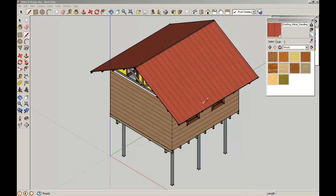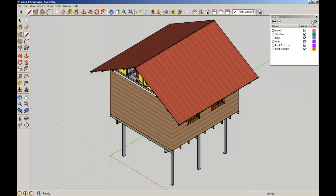Welcome back to SketchUp for Architecture students. Now in this video we're going to look at the Follow Me tool to add a bit of detail to these window components that we created earlier.